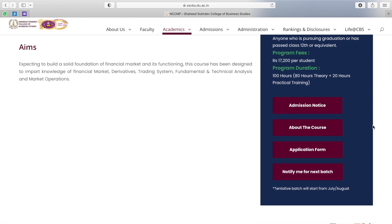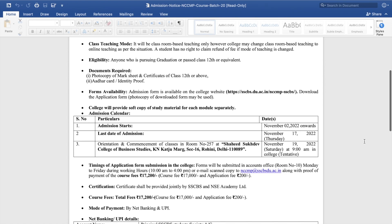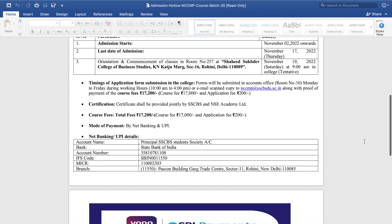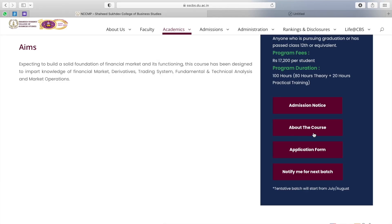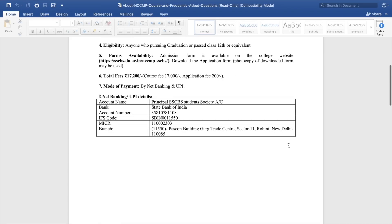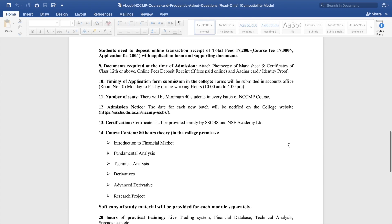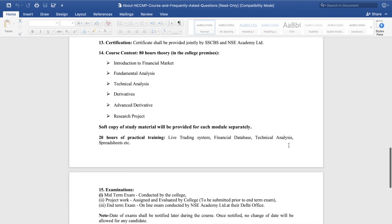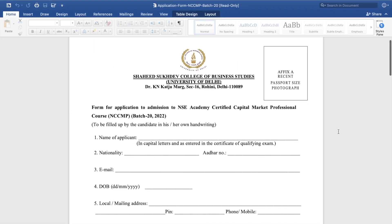As you can see, the first tab is the Admission Notice. Clicking on it opens a written document with all the course information — timings, required documents, net banking details, UPI details, and payment details. The second tab contains course content details with banking and payment information. You will find all the contents of what you need to learn in theory, practical, and examination sections, and how you need to pass.